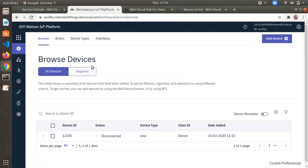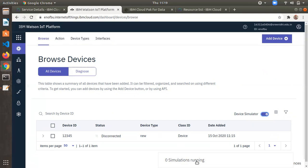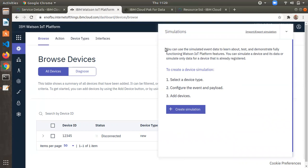Next, we'll look at the internal device simulator. In real-world use, you'd connect sensors to hardware and send data to IBM IoT platform. Since we're not using hardware here, we use the internal simulator. Enable the device simulator, then click on 'Zero Simulations Running' to open the simulation configuration window.